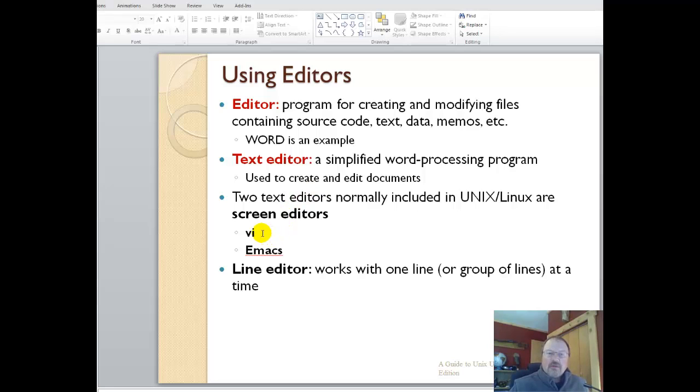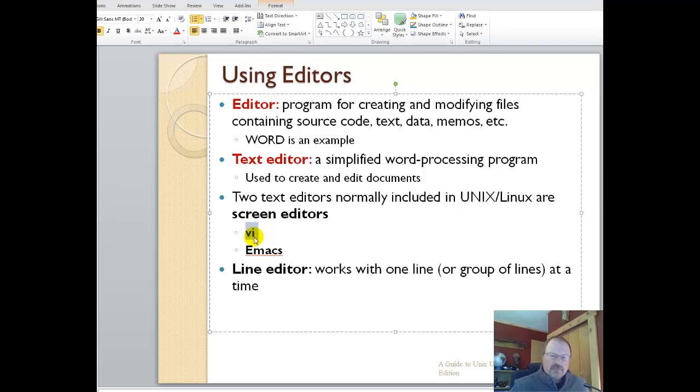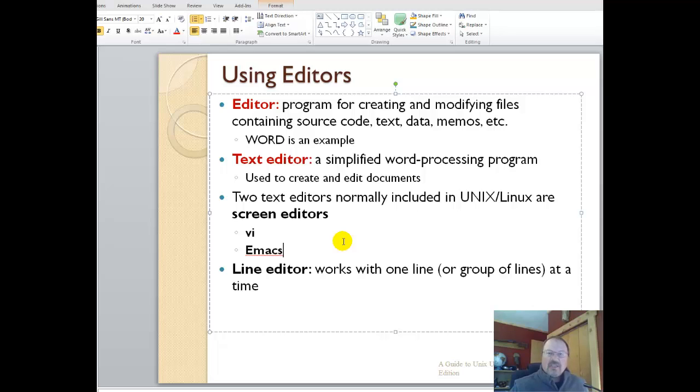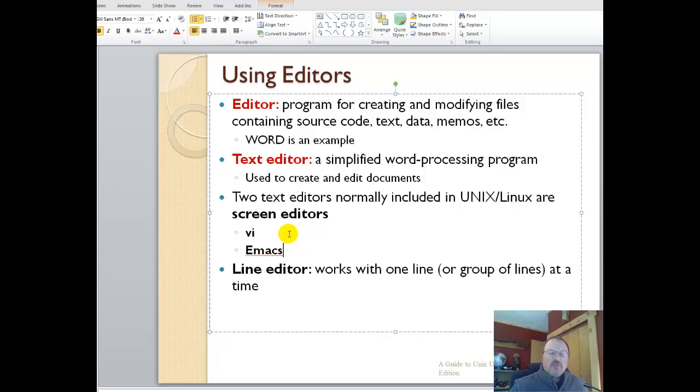Included in Unix and Linux are screen editors, and that's VI and Emacs. The deal with Emacs is it is more complicated, it's a higher learning curve. It has a lot more functionality overall. You can run macros, you can do a number of different things. But what we want to do is keep it simple and use VI within this server environment.